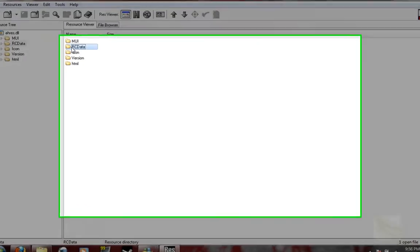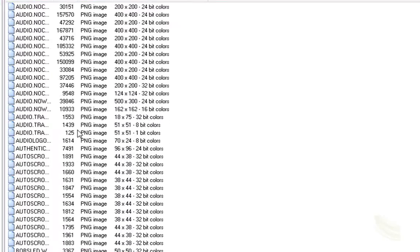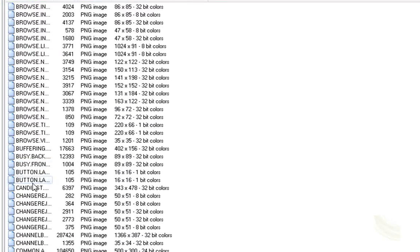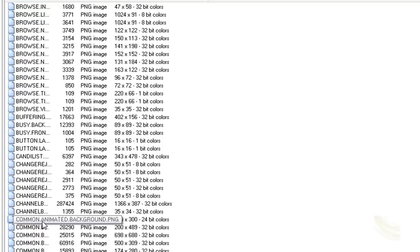You're going to navigate to RC data and look for common.animated.background.png.